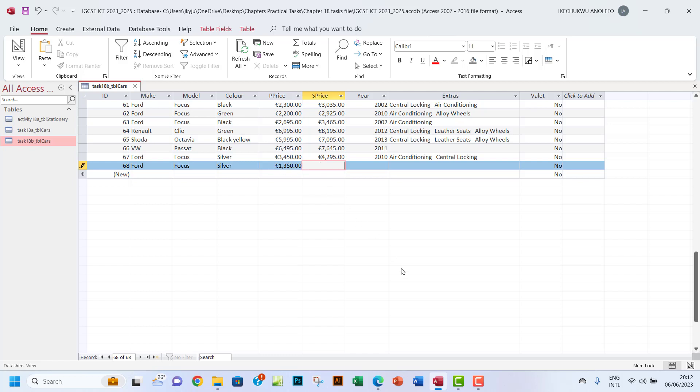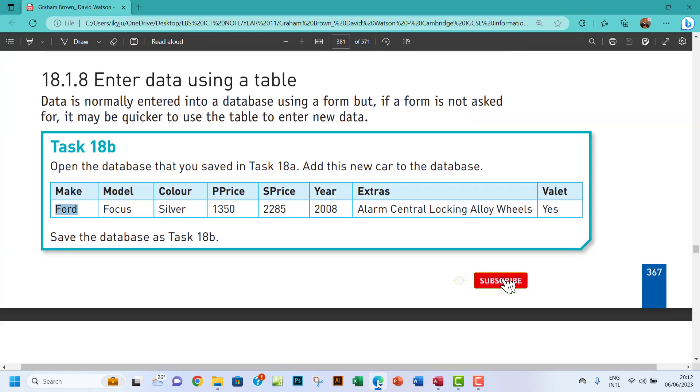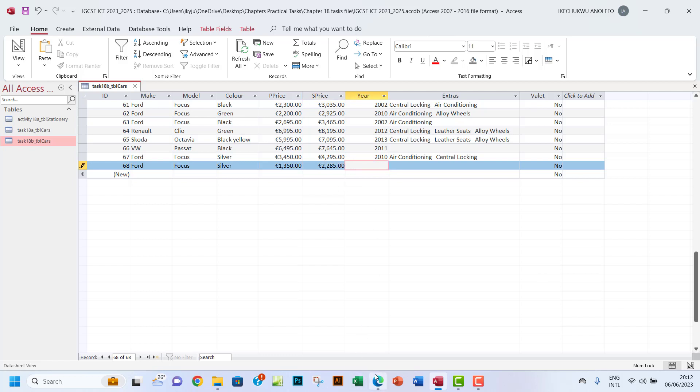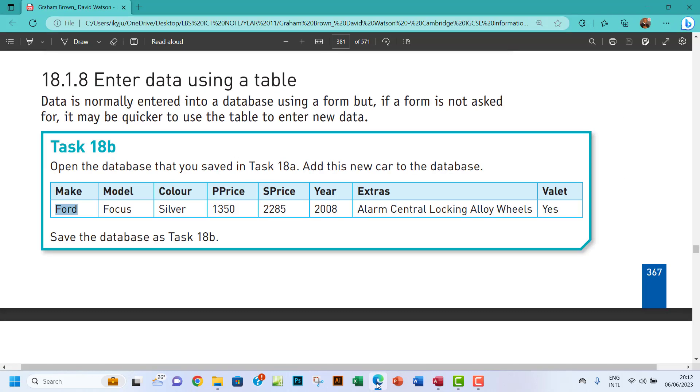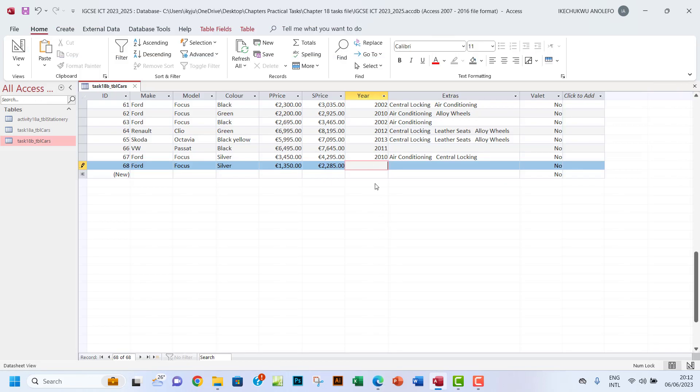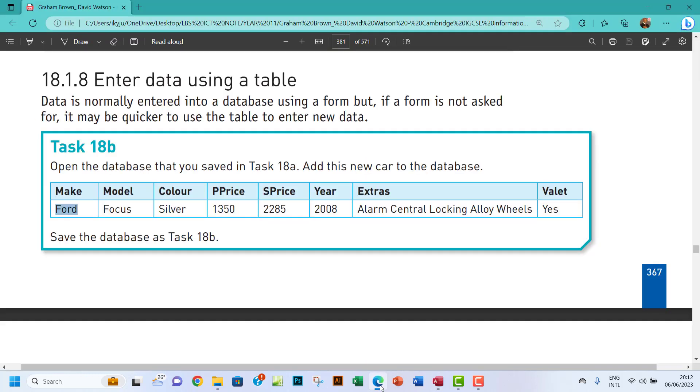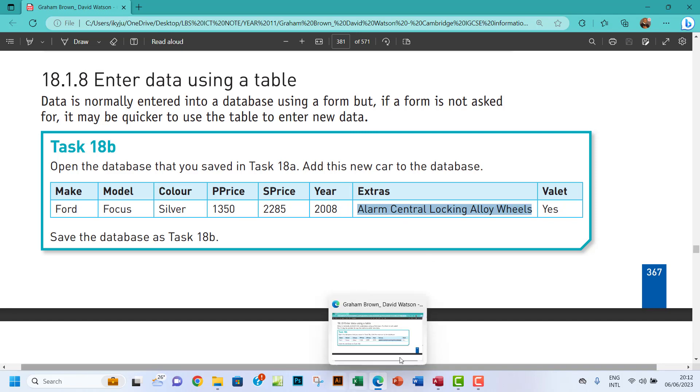You don't have to put the currency - it will automatically take shape. The sale price will be 2285. And then the year will be 2008. The extras are alarm, central locking, alloy wheels - let me just copy that for convenience.